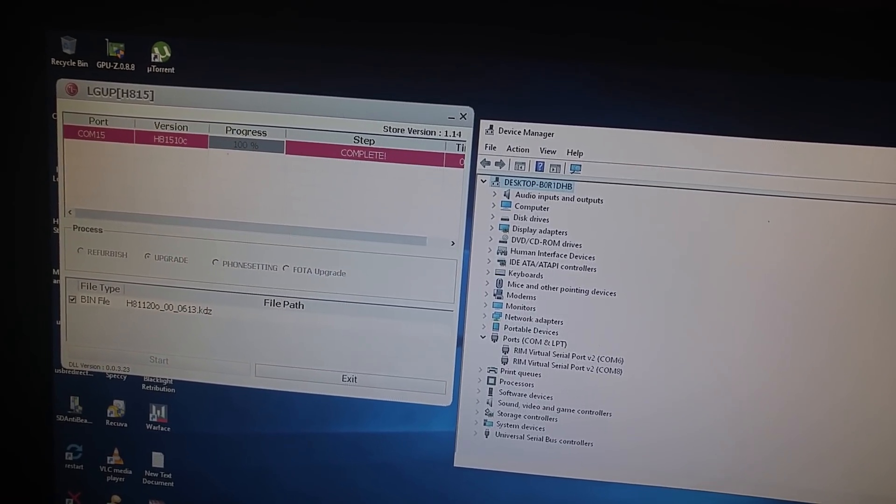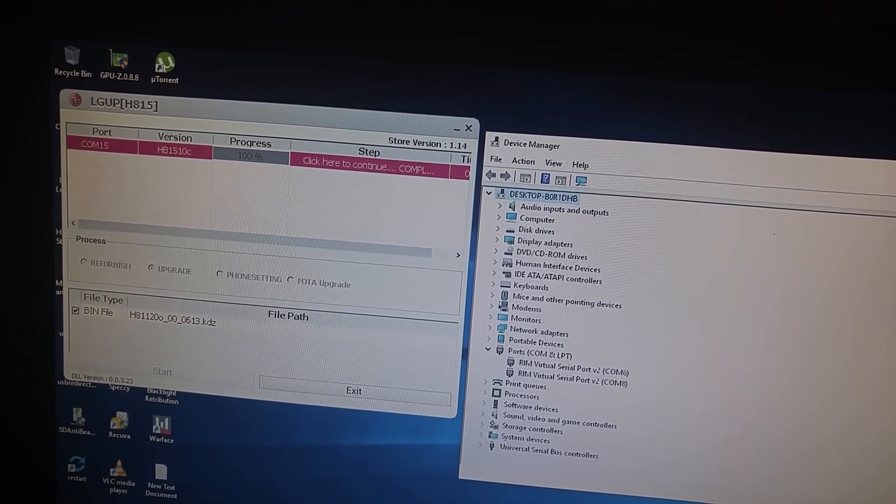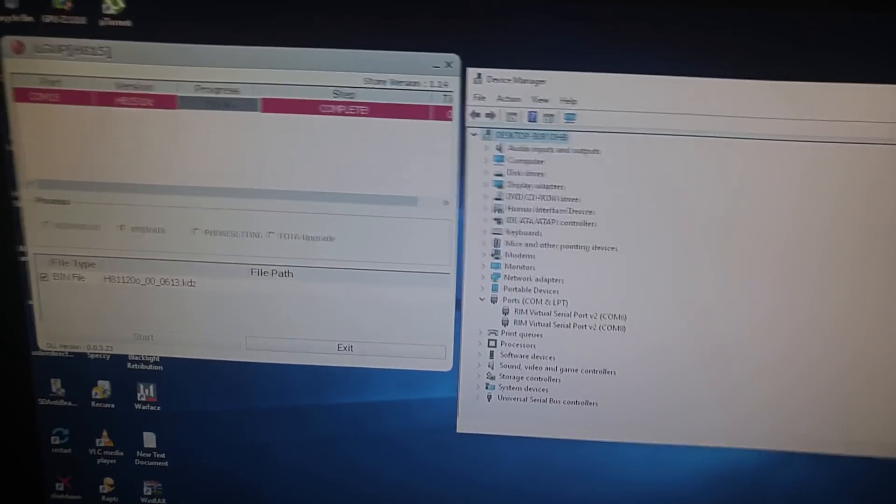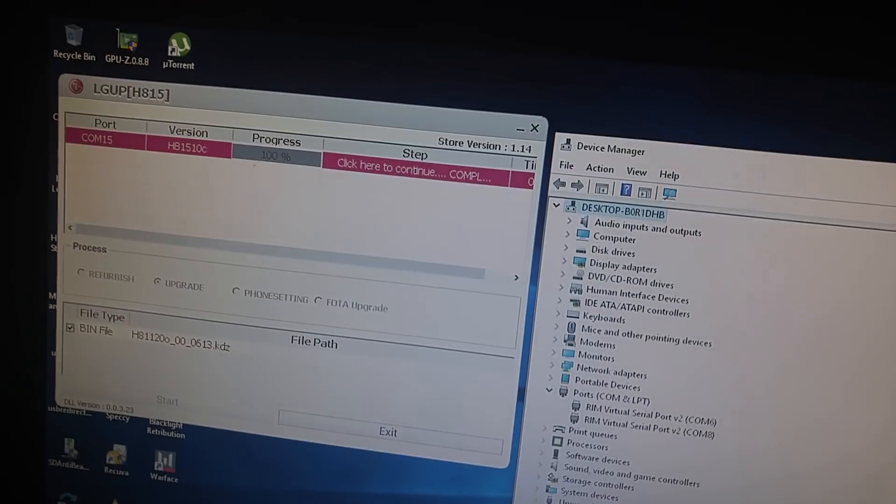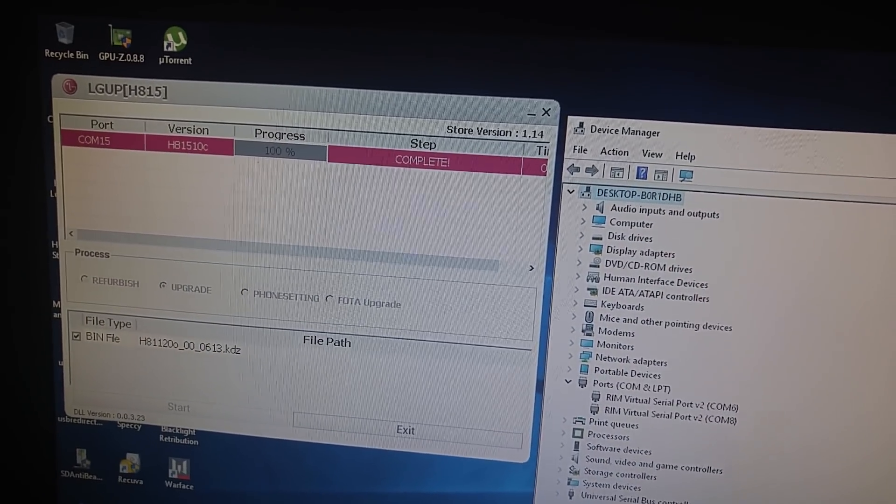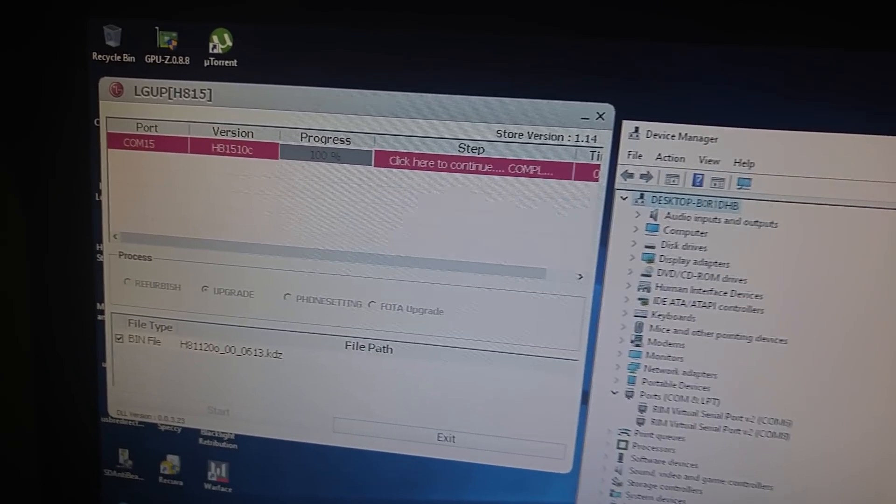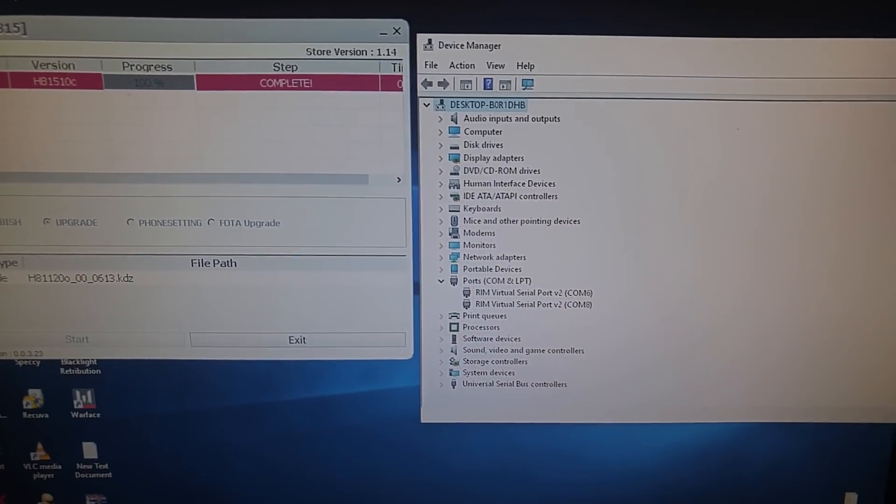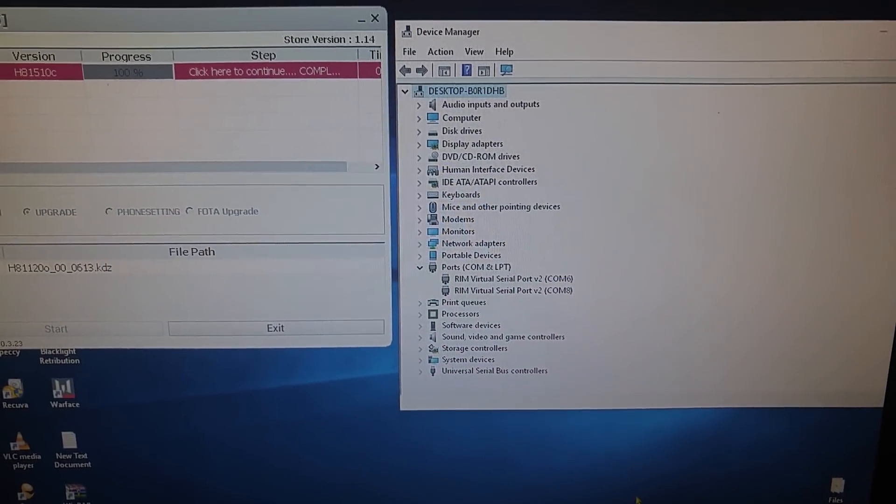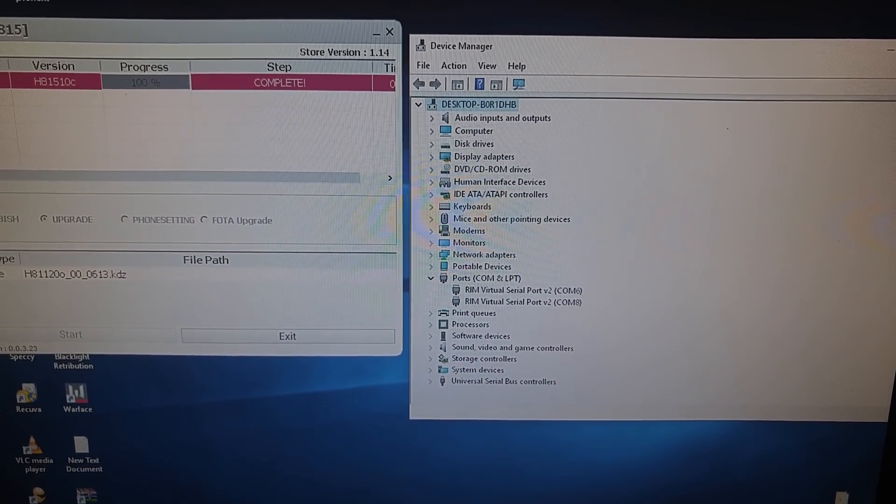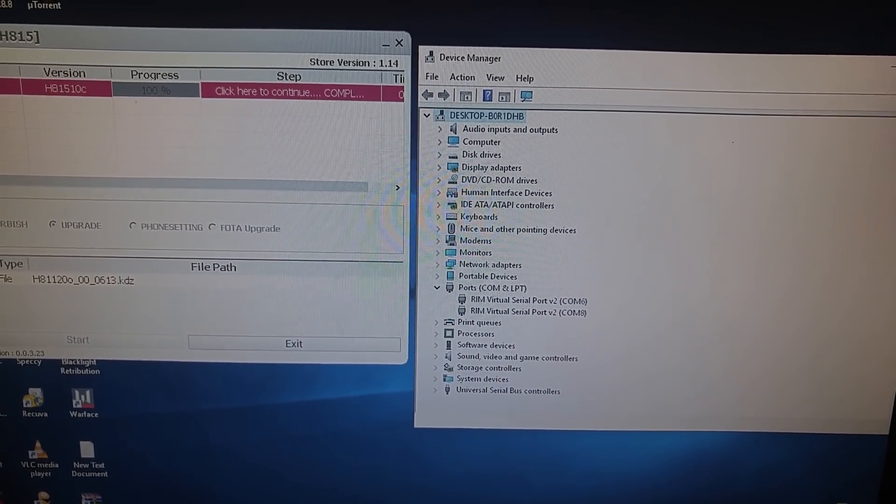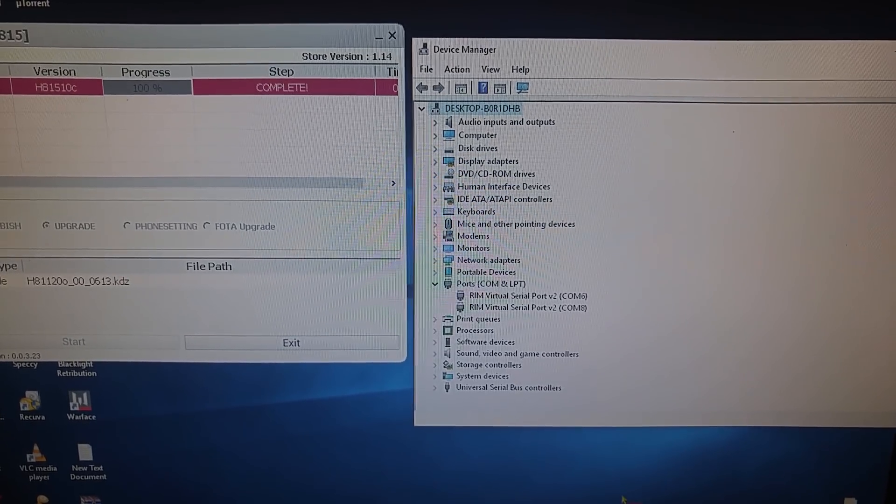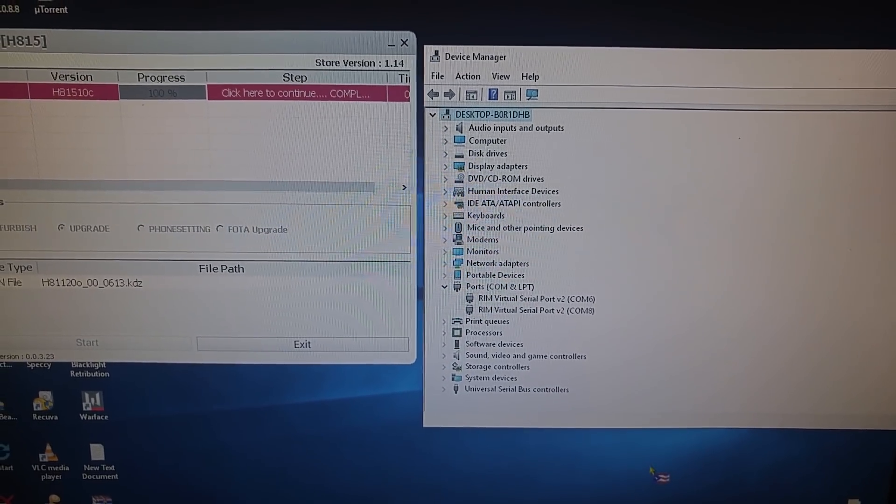They're doing it with the LG UP flash tool or program, the one that you see right here. When you're having issues and you're getting an error that will not let you continue the flash.